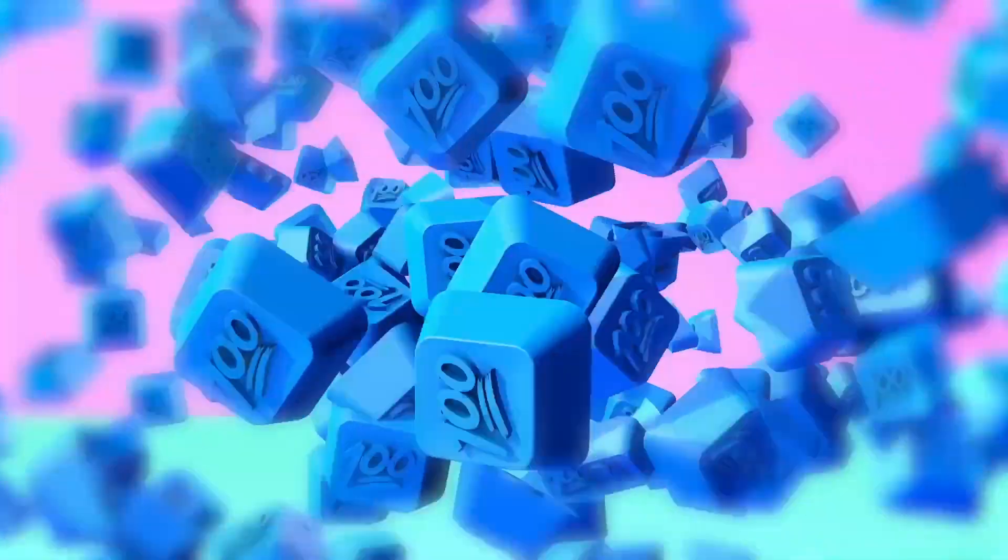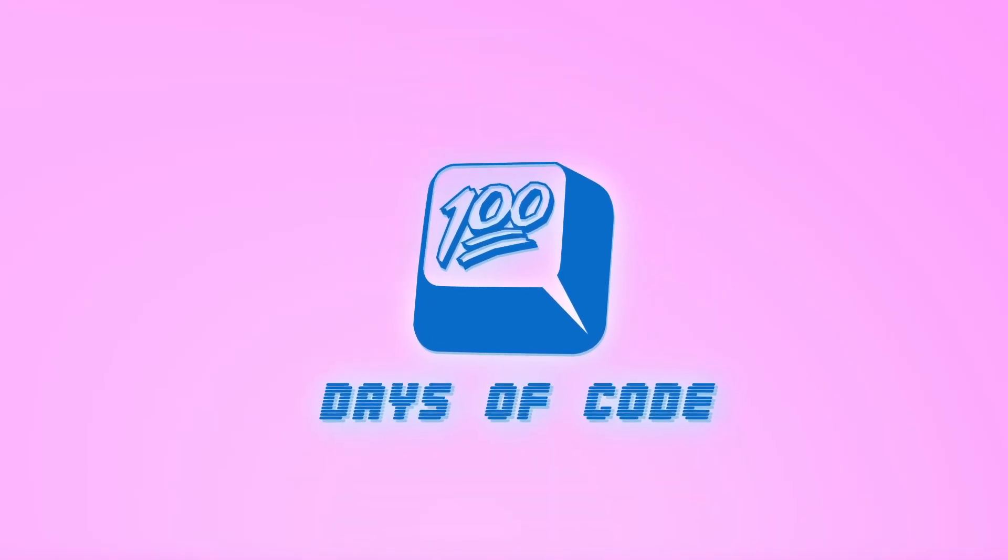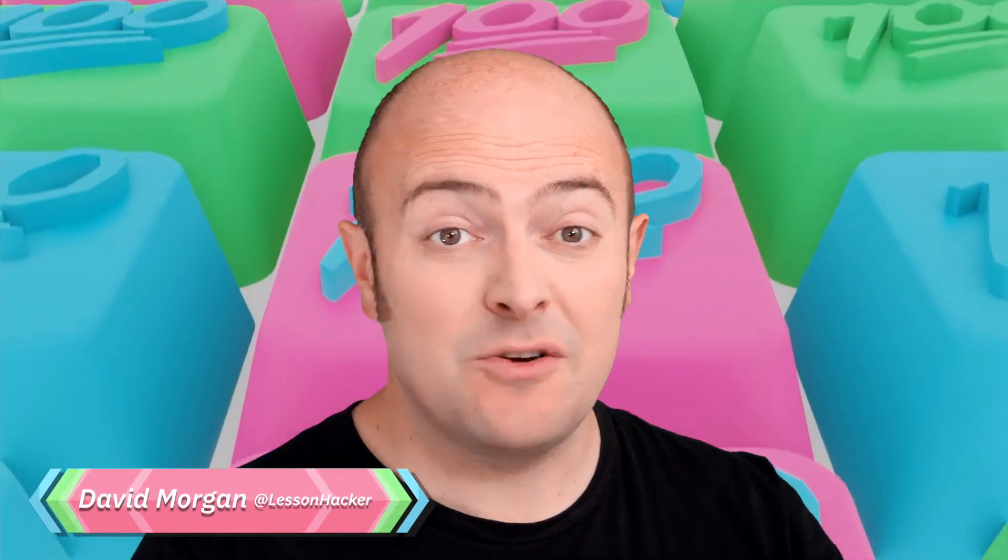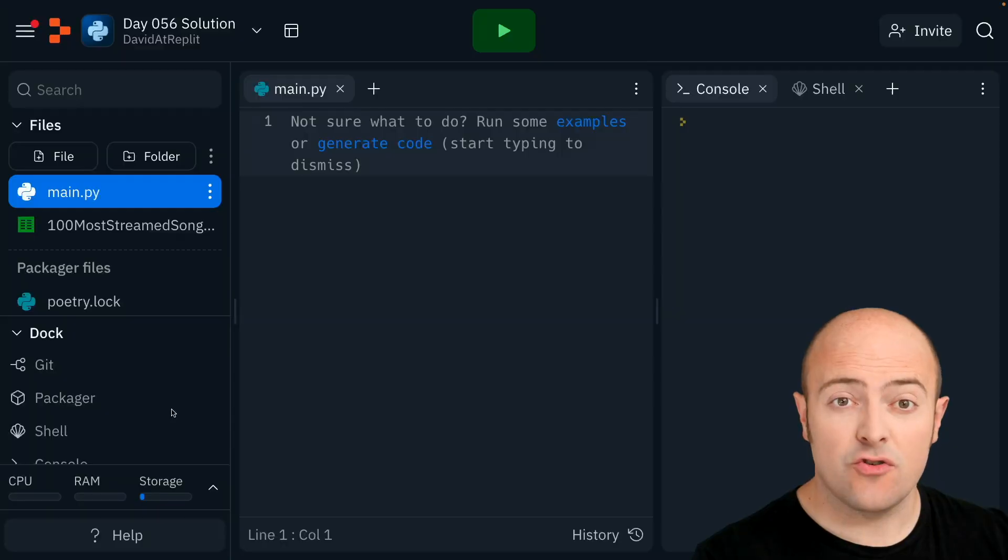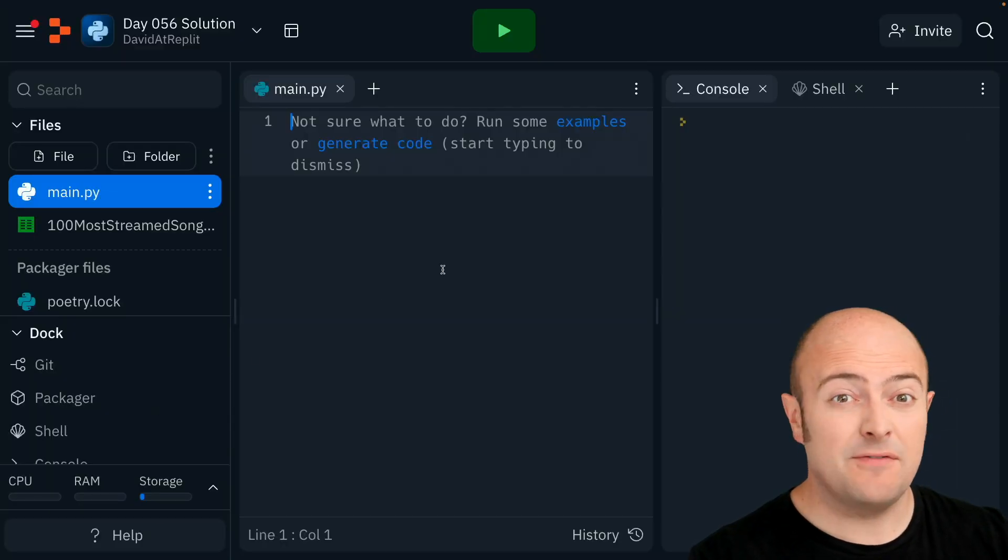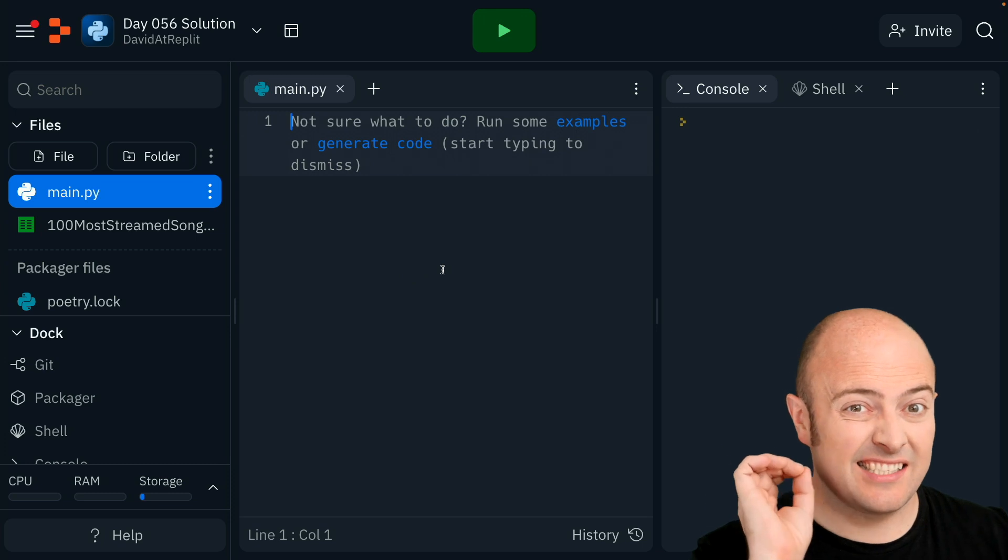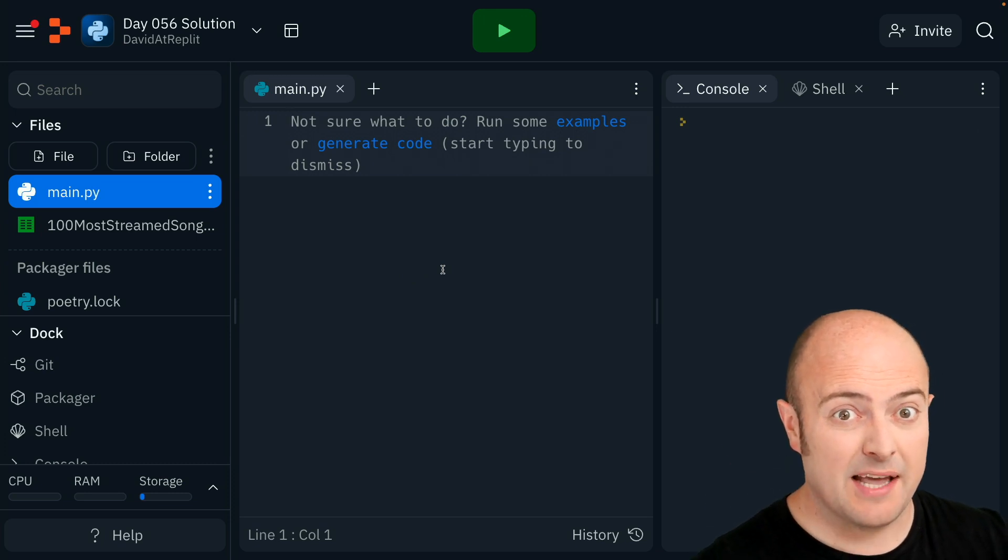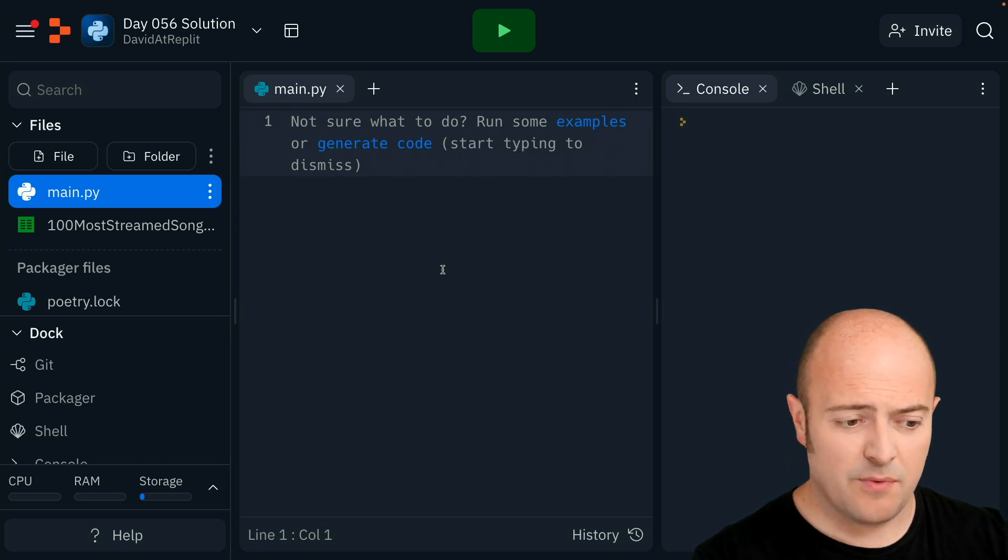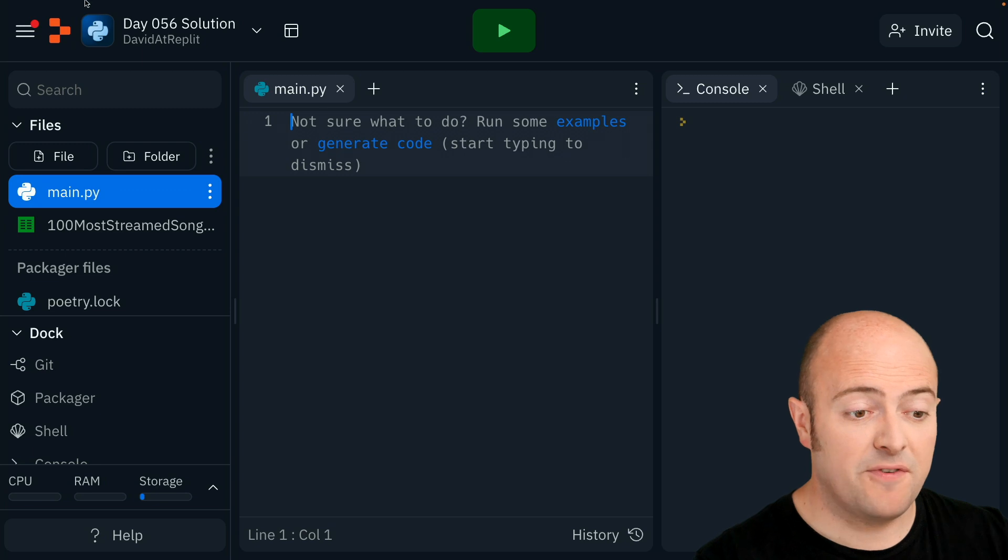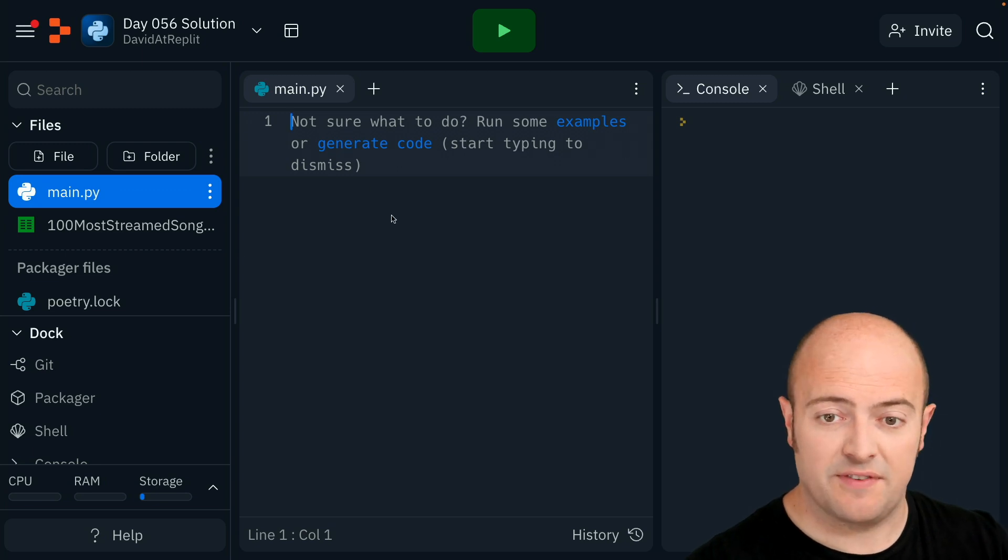Day 56 solution. We're going to read in this CSV file of the top 100 streamed songs on Spotify. What we're going to do next is create folders for each of the artists and then create a text file for each of the songs. This involves a sneaky little skill that I'm going to show you here, but it works really well.